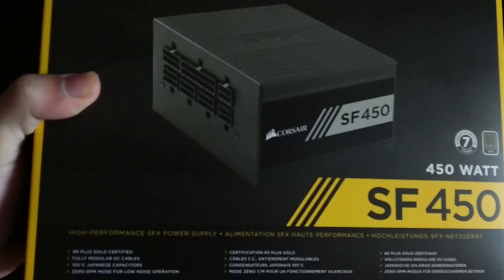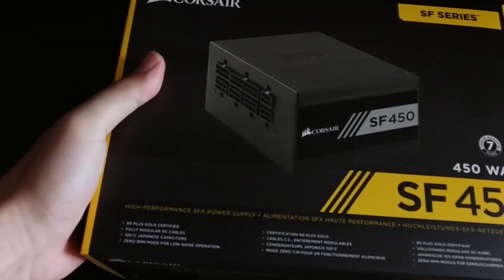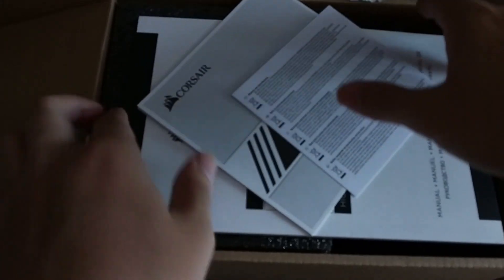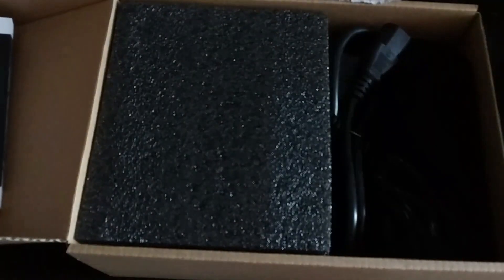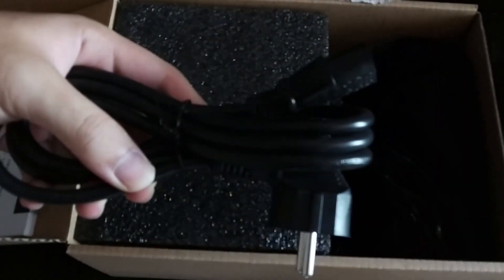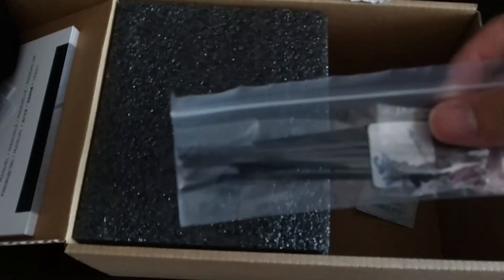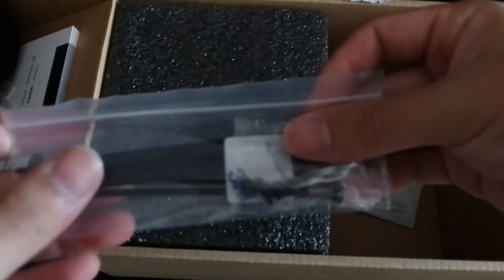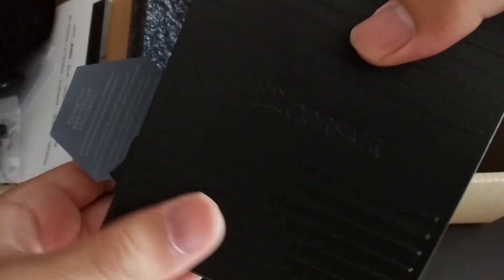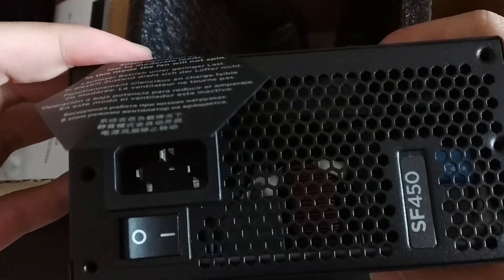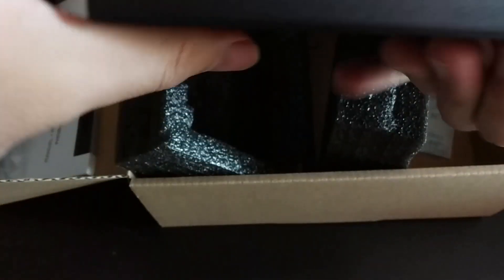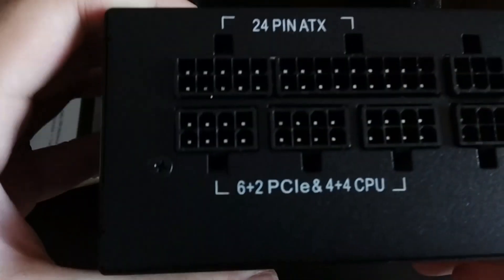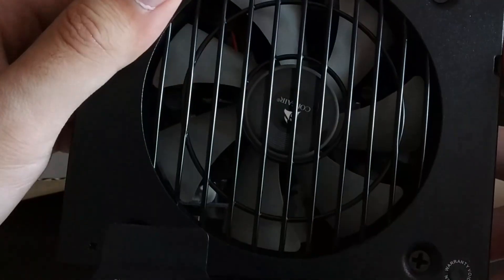This is the Corsair SF450, a modular 80 Plus Gold rated SFX power supply unit. Inside you will find some documentation, the 3-pin power cable, the pouch containing the modular cables, some zip ties for cable management, and the power supply itself which is rather tiny and light. The unit is all black with a power switch at the back, a few ports for the modular power cables, and a 92mm fan underneath.